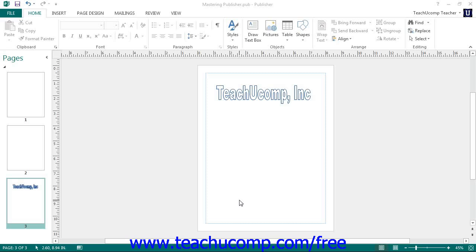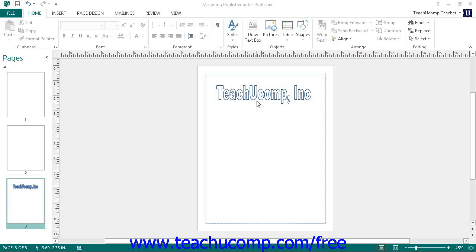In this lesson, we will examine how to create and use your own custom building blocks in Publisher. First, you will need to create the content within a publication that you want to save and reuse as a building block. Often, you will group the content together using the group command prior to saving it. Once you have created the grouped content, you need to select it.